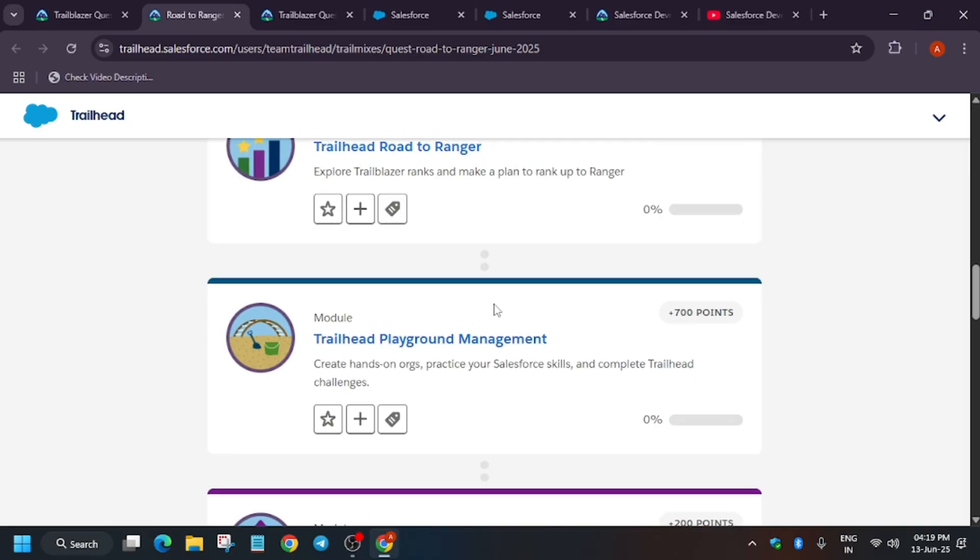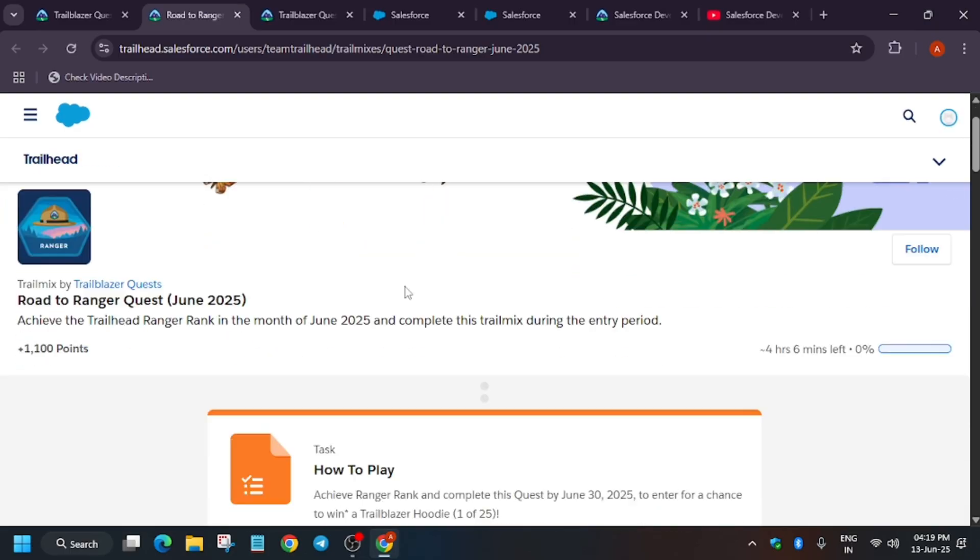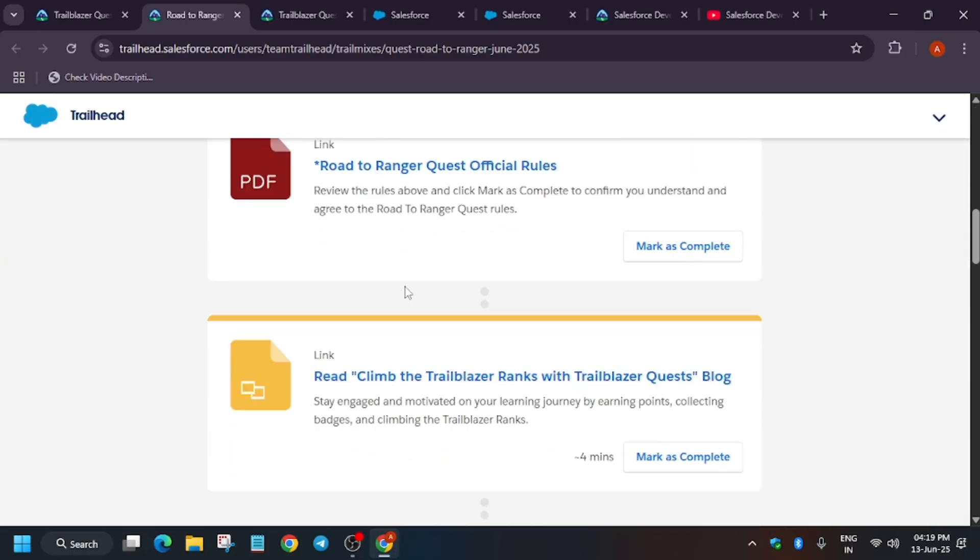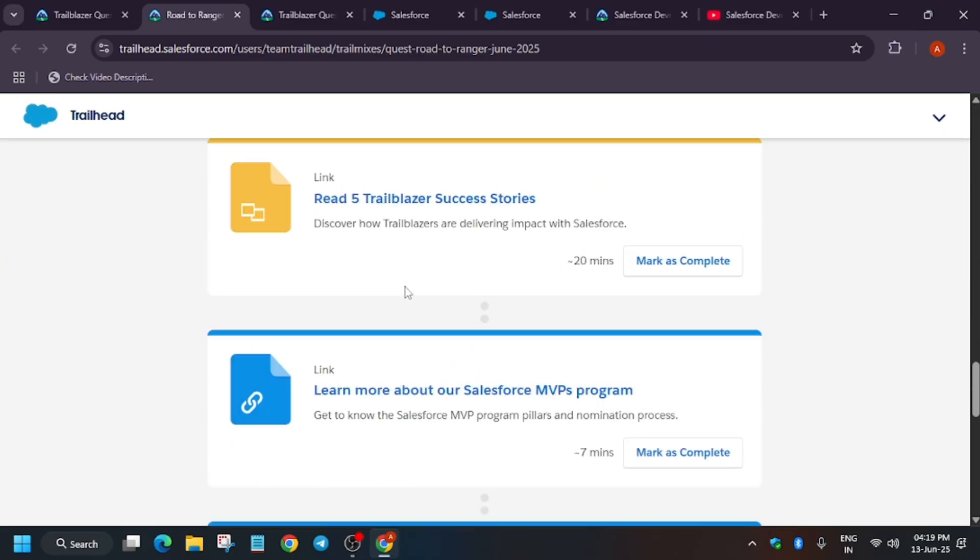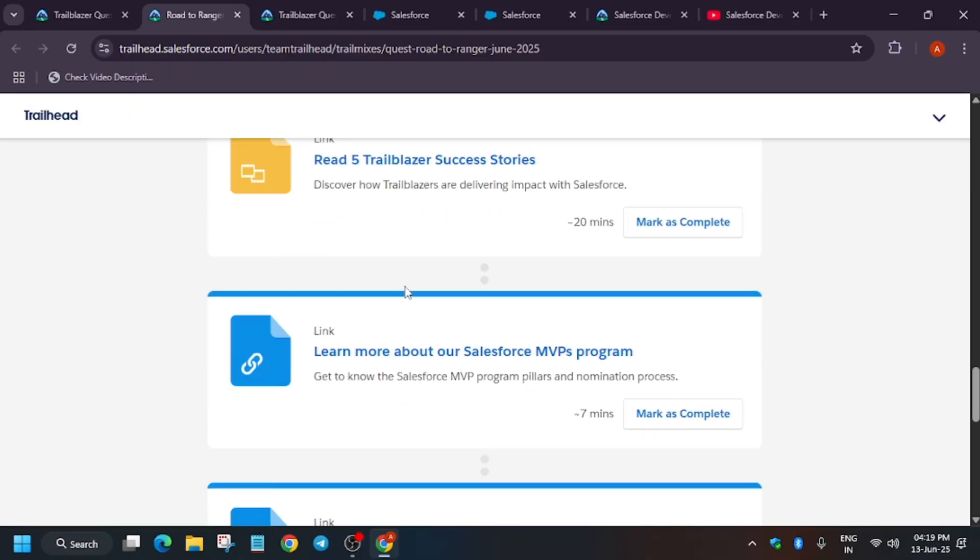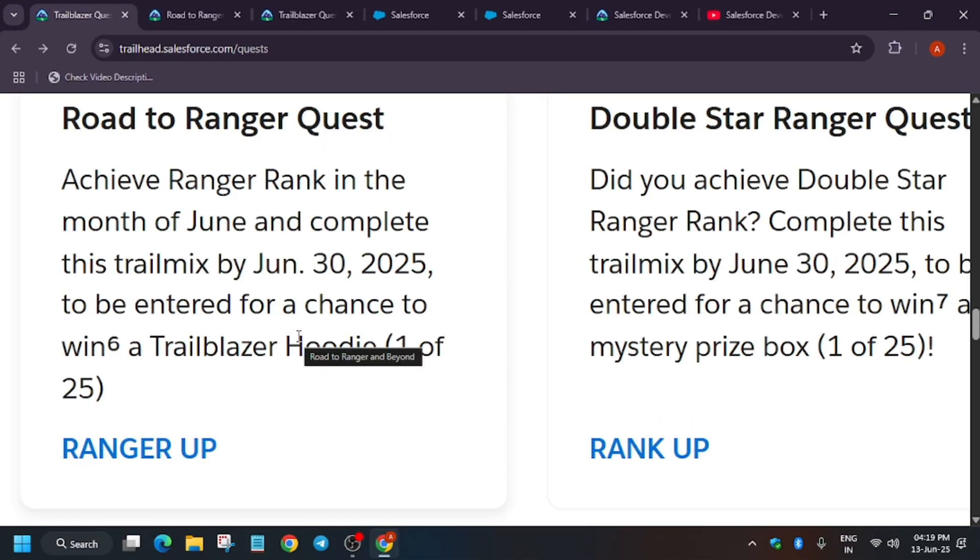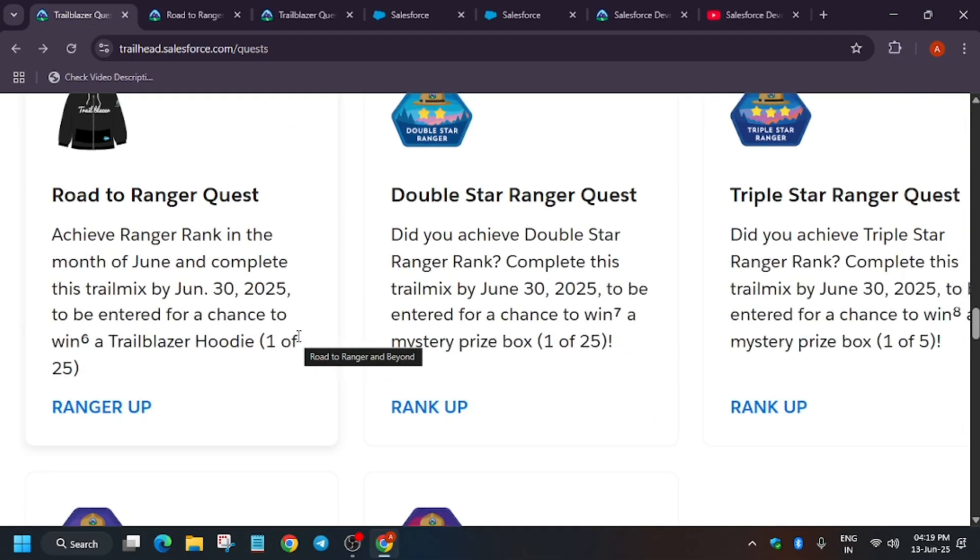You have to complete all these quest modules. Once you complete this, you don't have to fill any form as no form is required for this quest. Once you've completed it, you can just wait, and if you're among the lucky 25, you will receive an email.